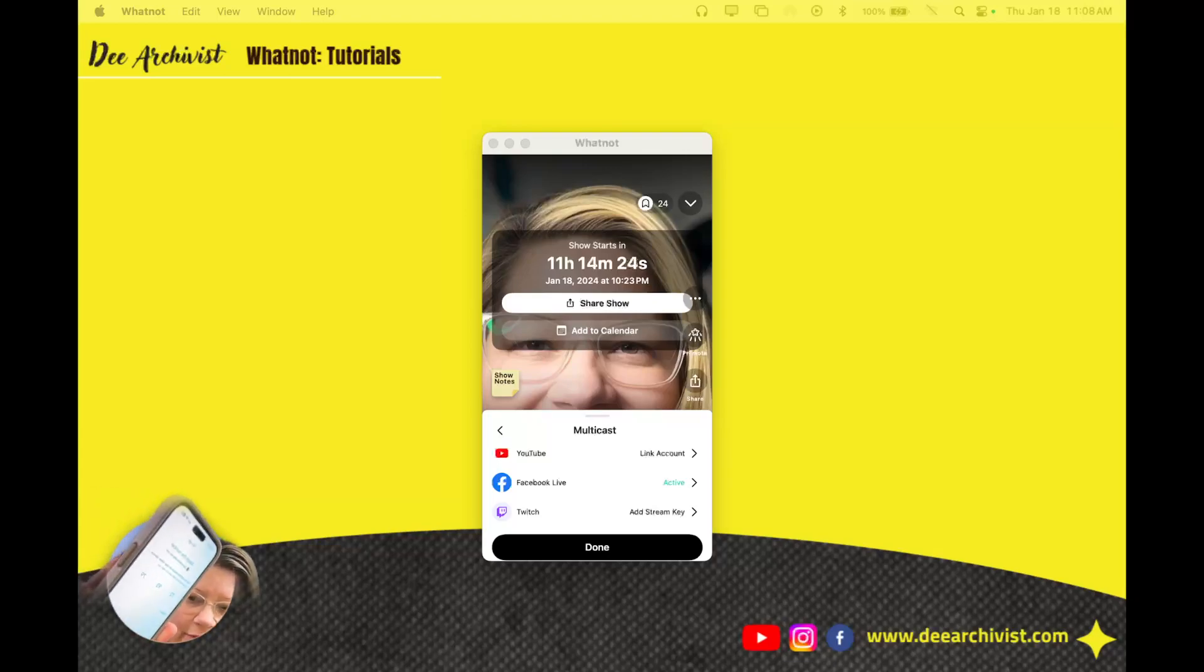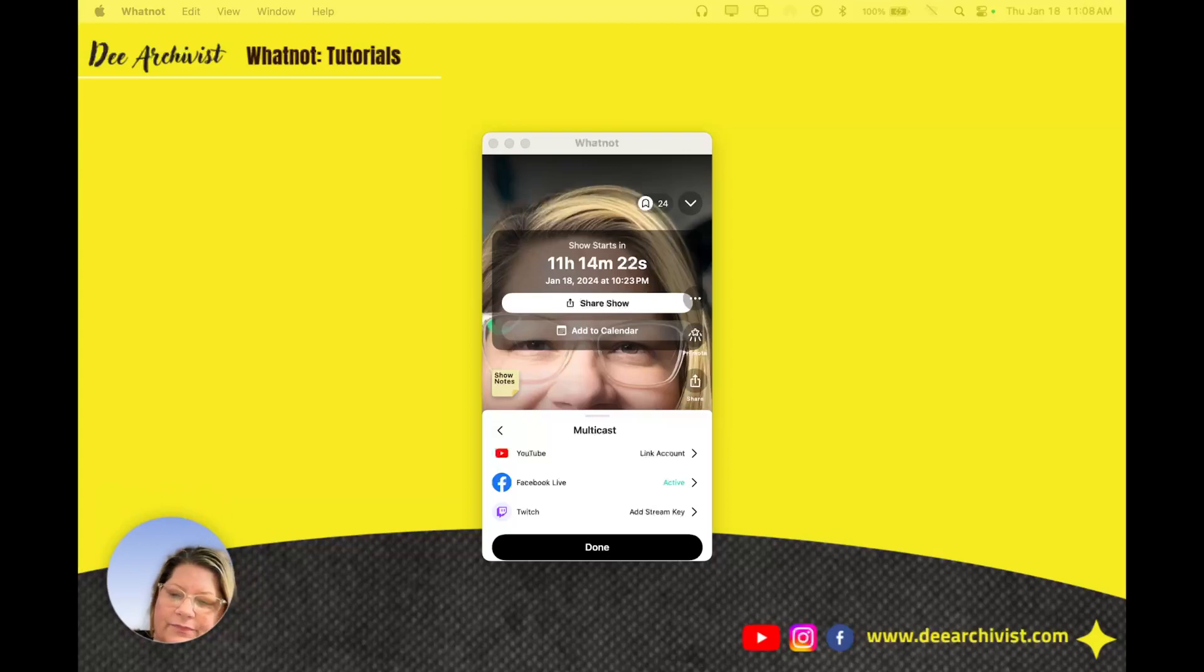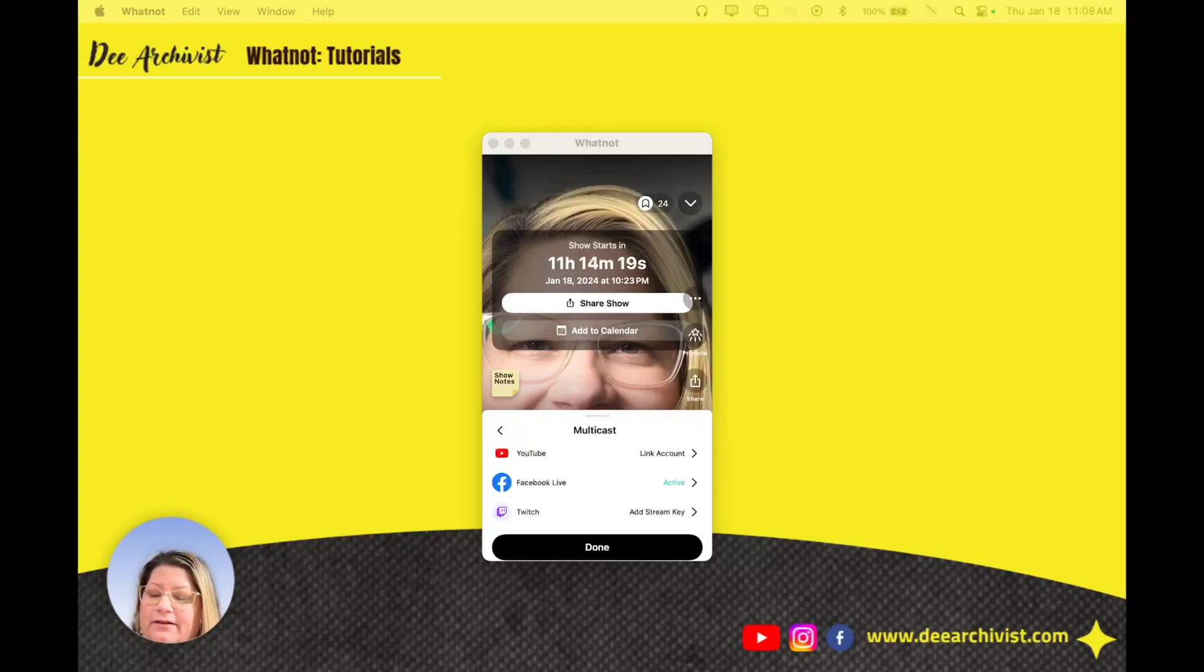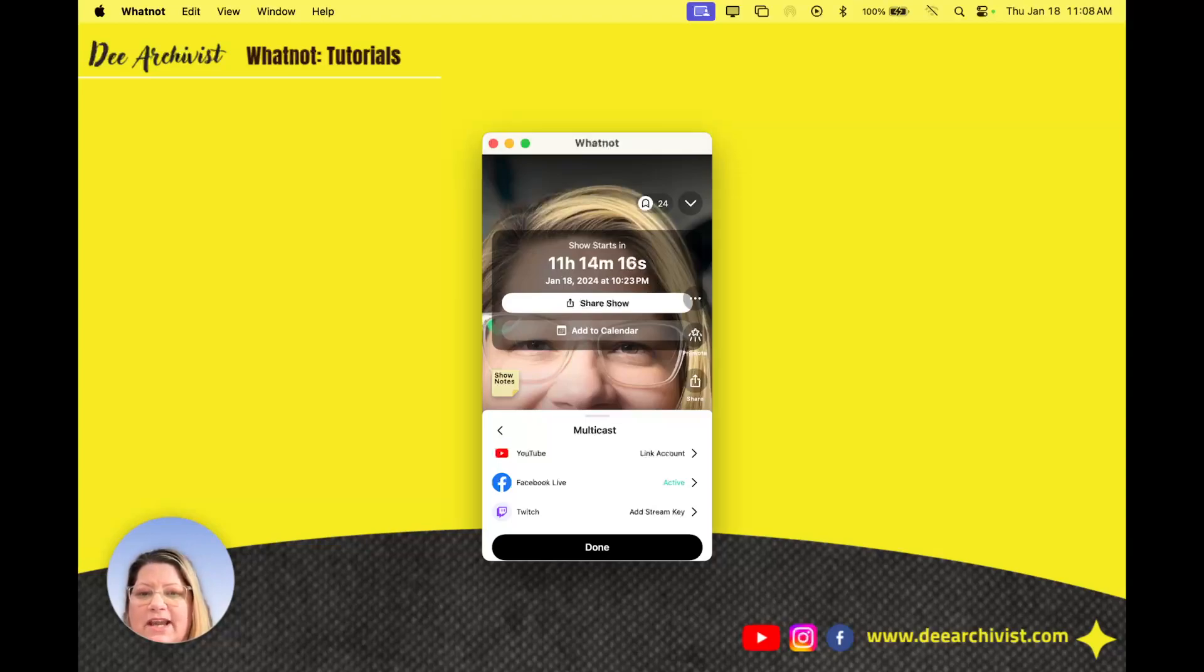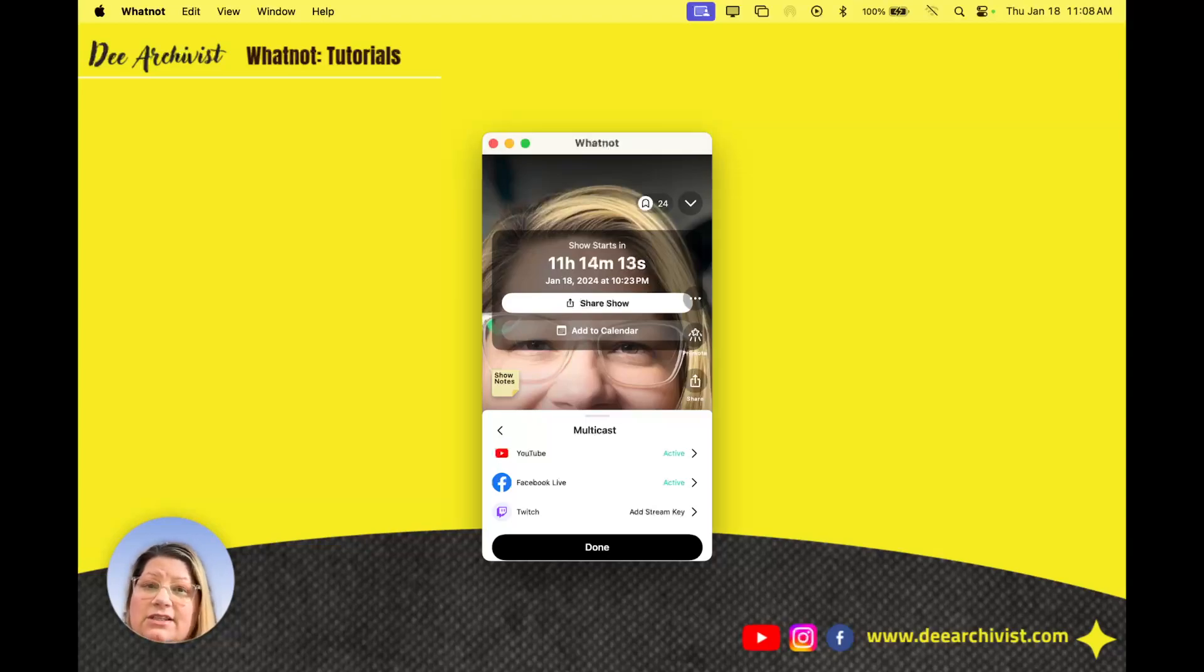They'll pop up with like three little numbers and you just match it basically. And then as soon as that happens my account will say active here. Boom look at that. Is that crazy? It's so quick. It's so simple.